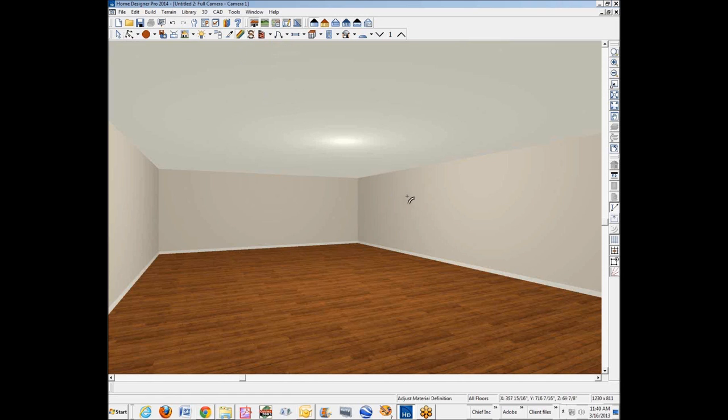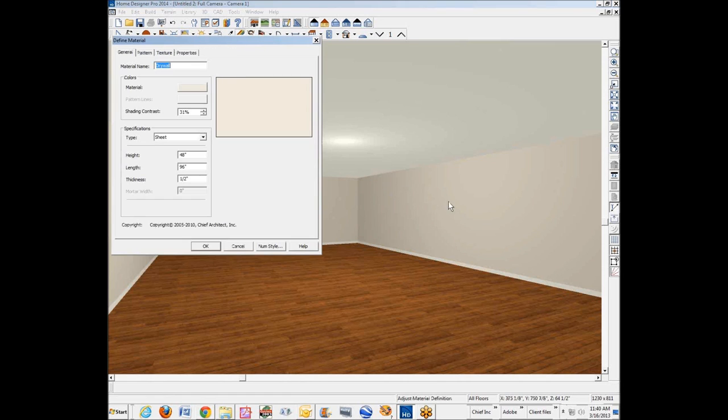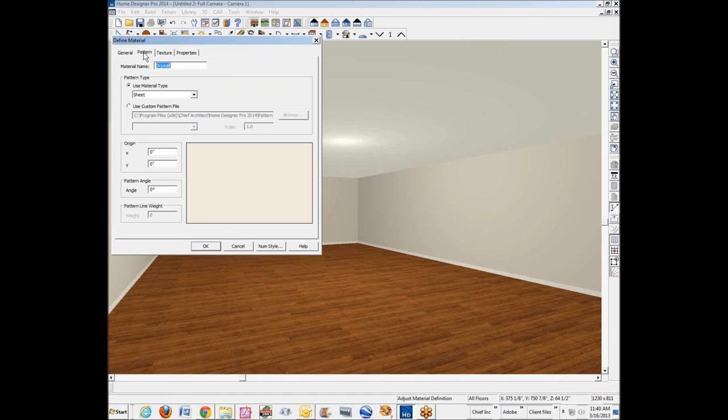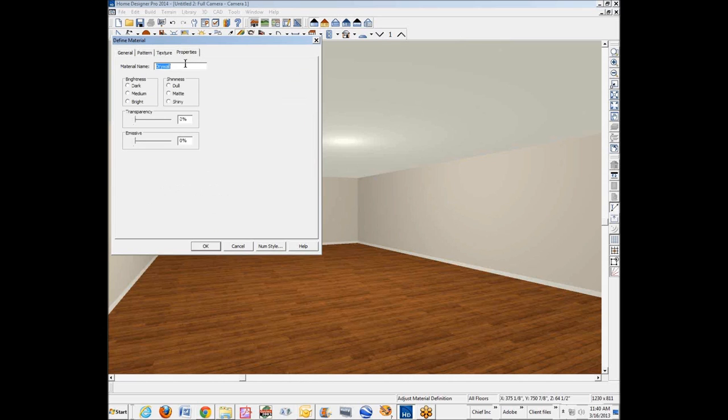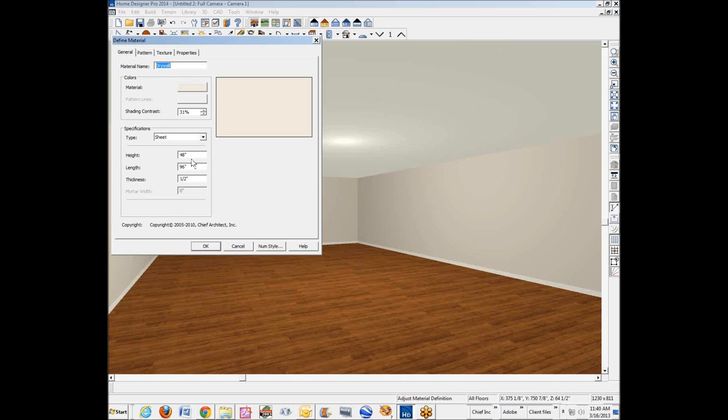Then we'll click on the drywall on the wall. Okay, and I suggest you guys, you know, look at these dialogues. Let's look at this. Here's a materials definition general for drywall on the wall because I clicked on the wall and it's set up for 48 by 96.